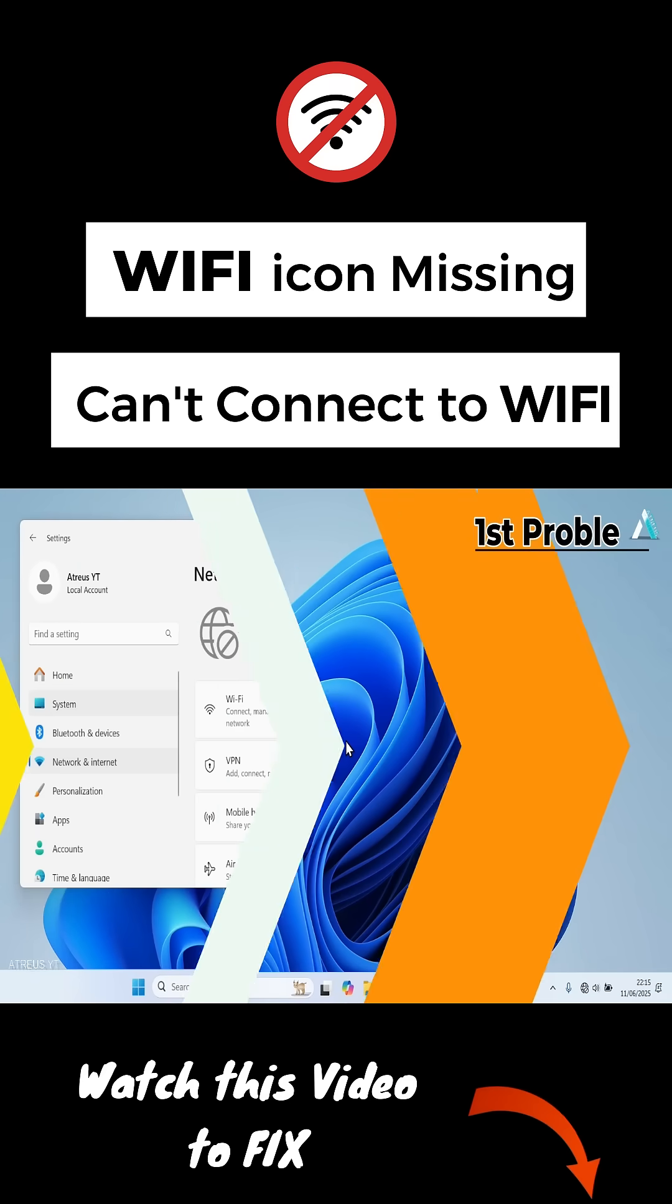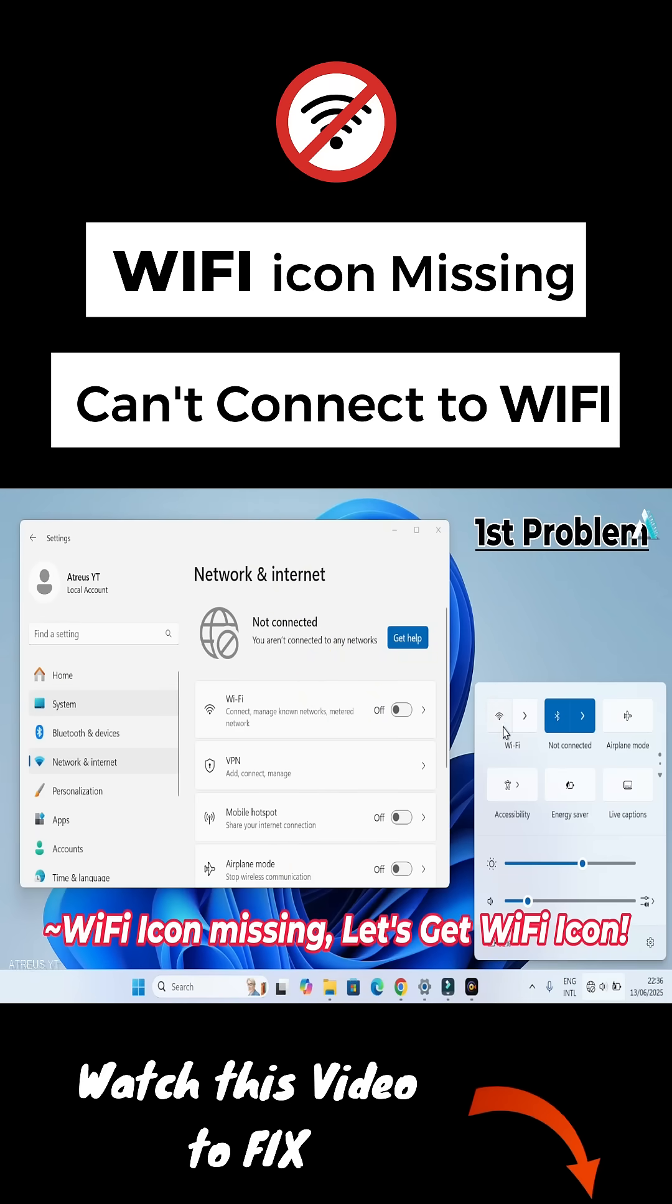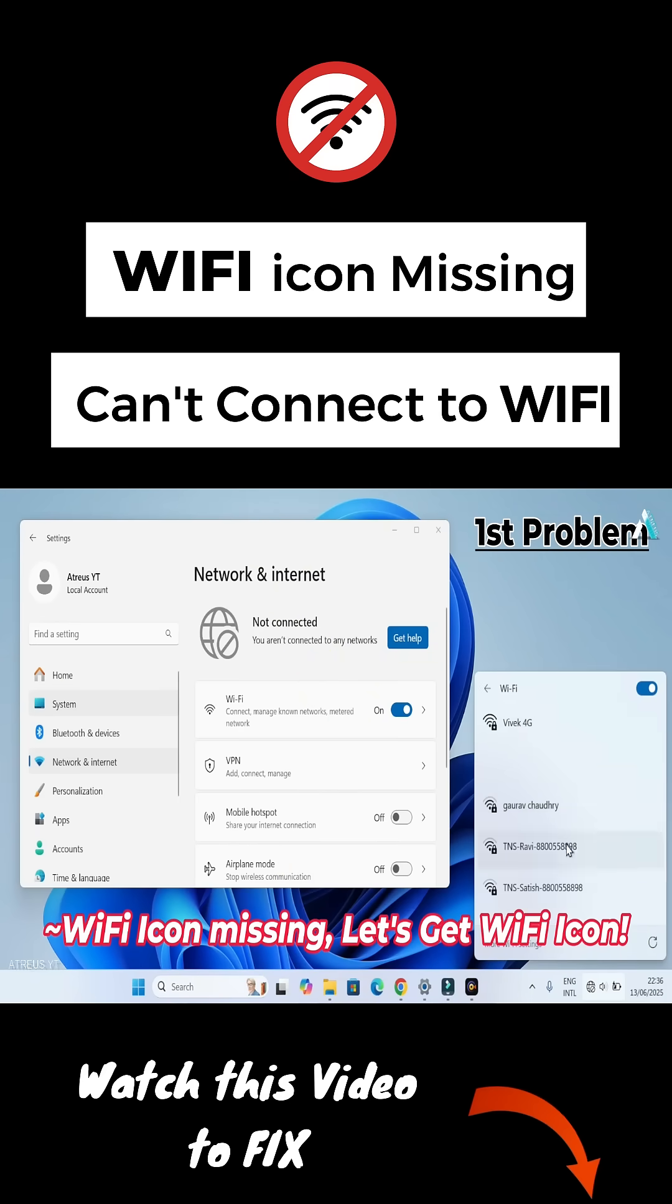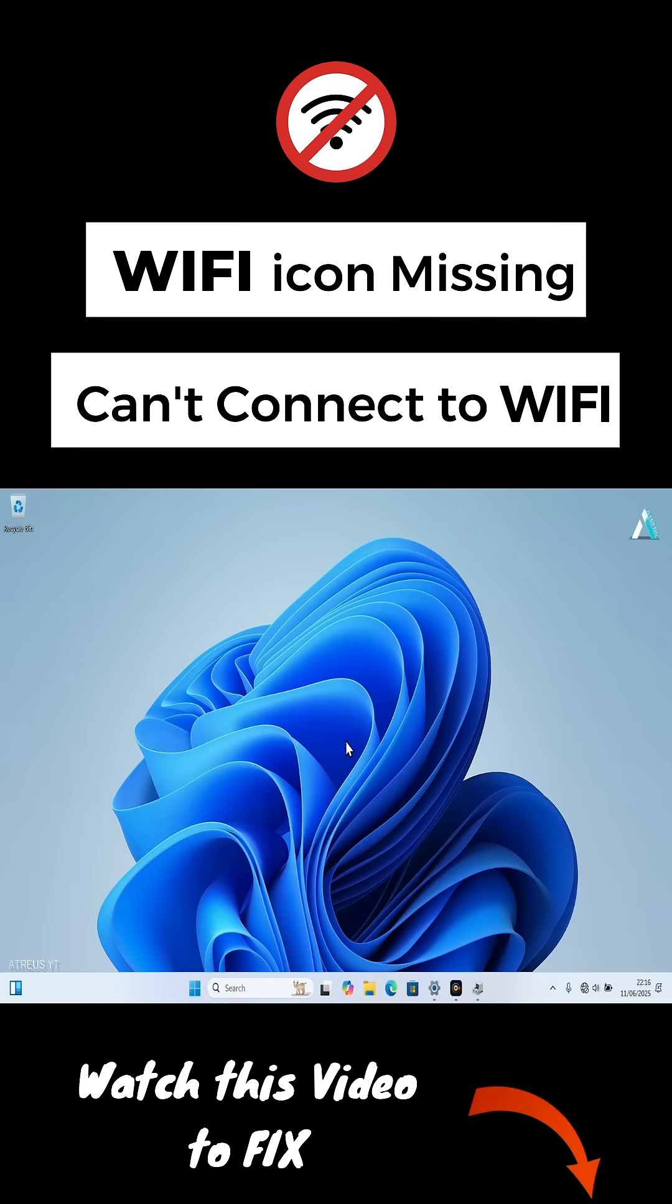In the first method, I am going to get my Wi-Fi toggle back into my Windows 11 operating system in the network and internet settings.